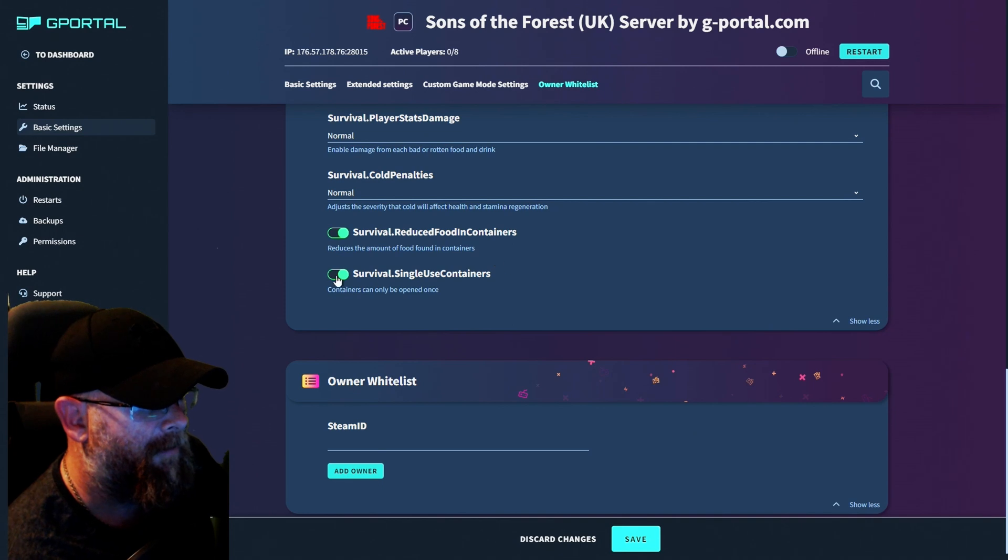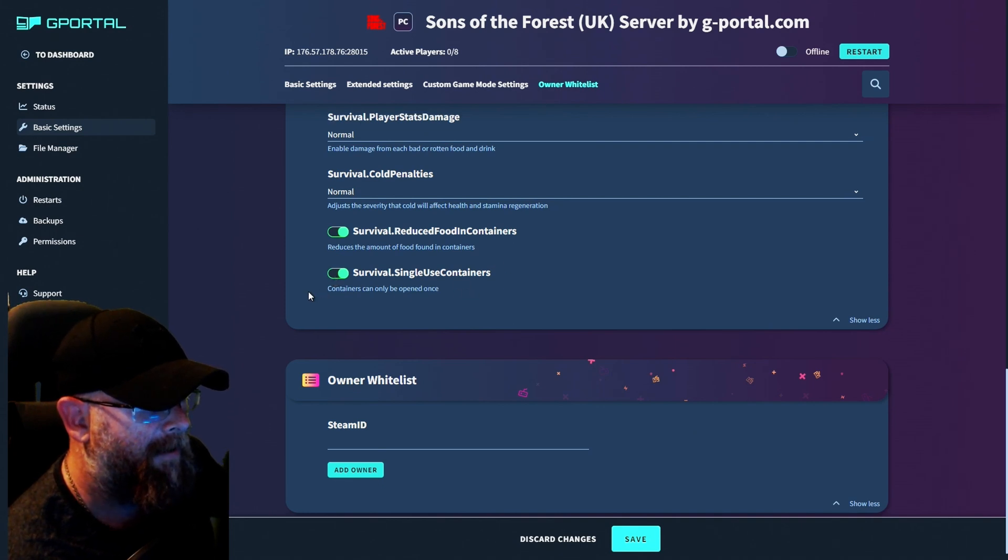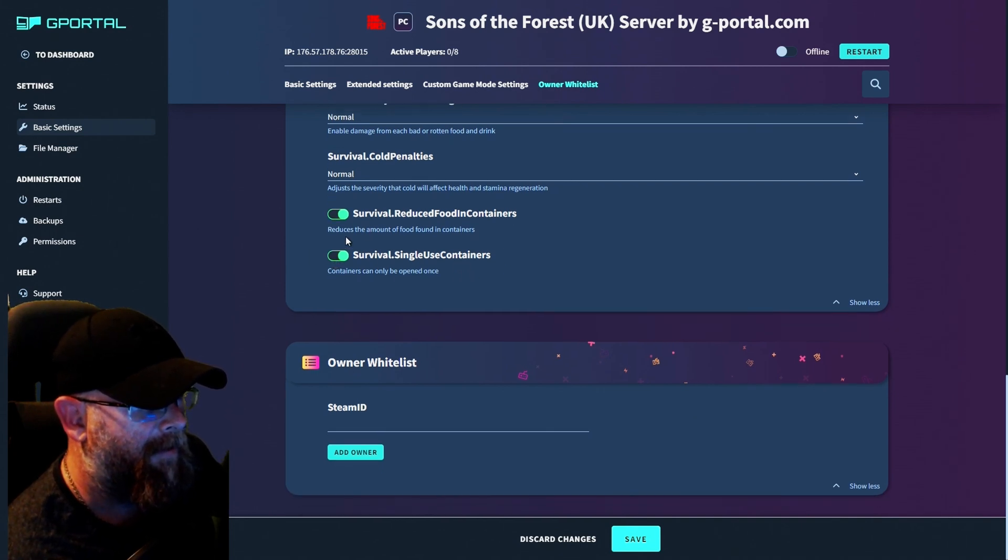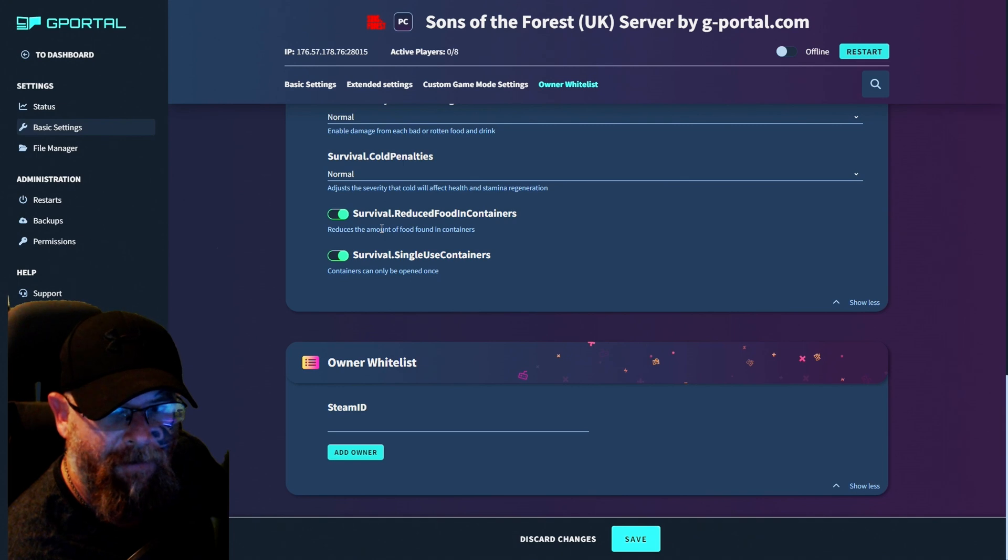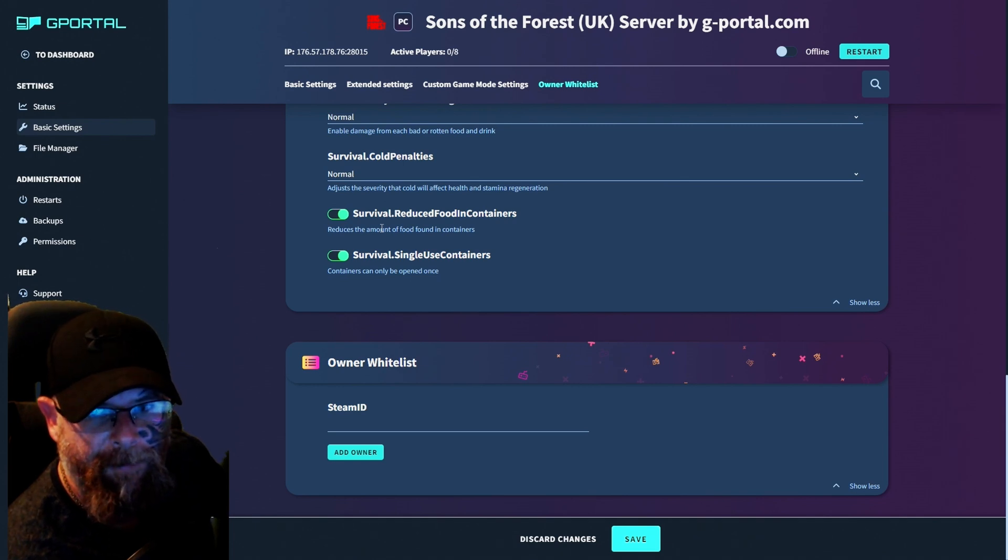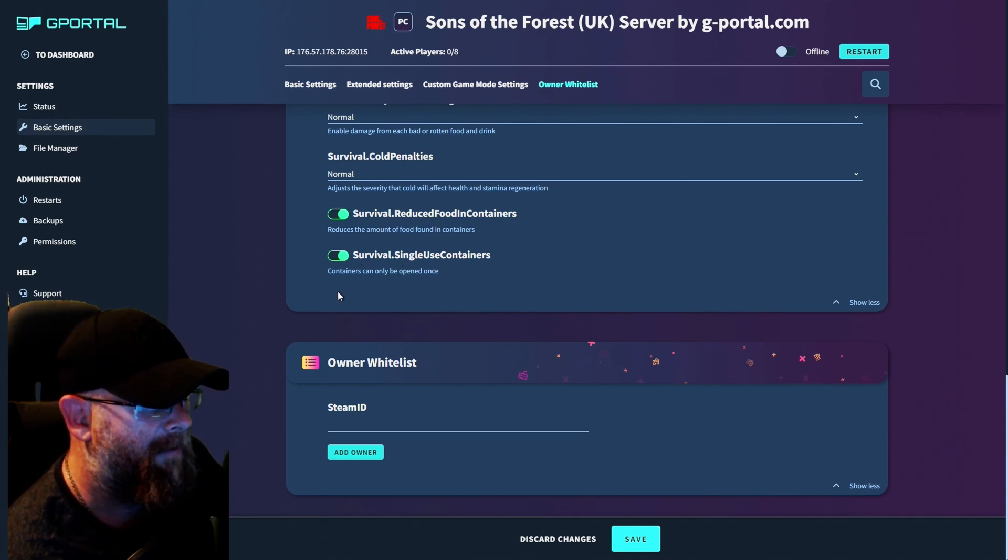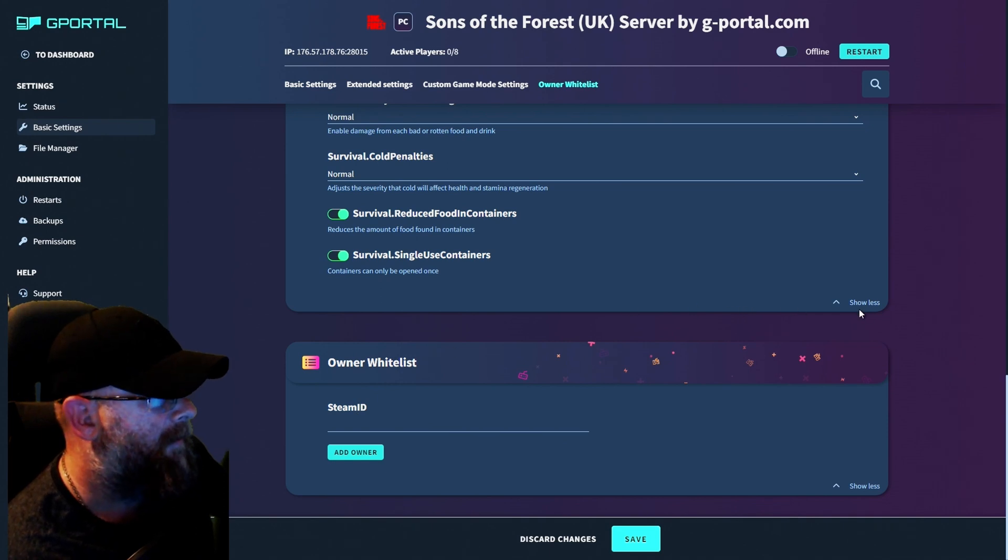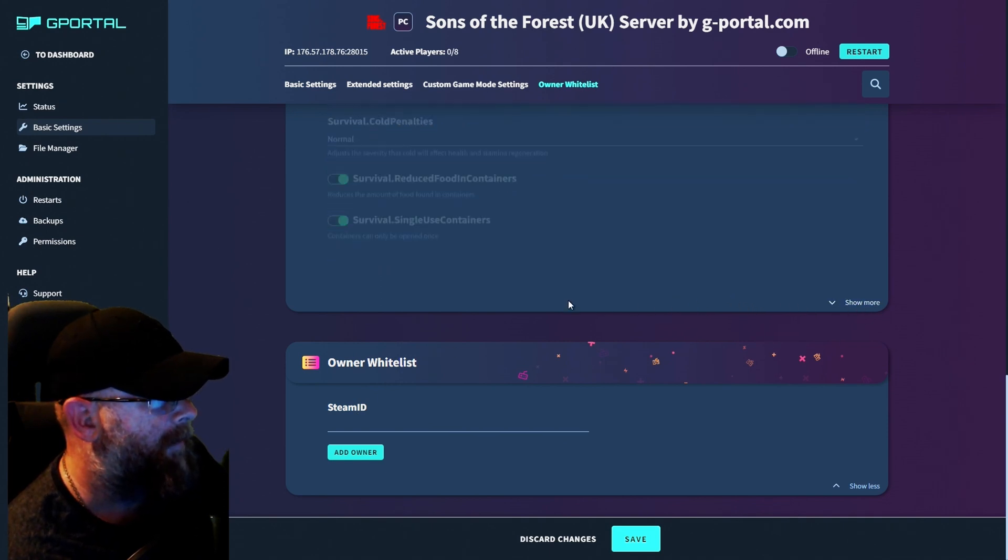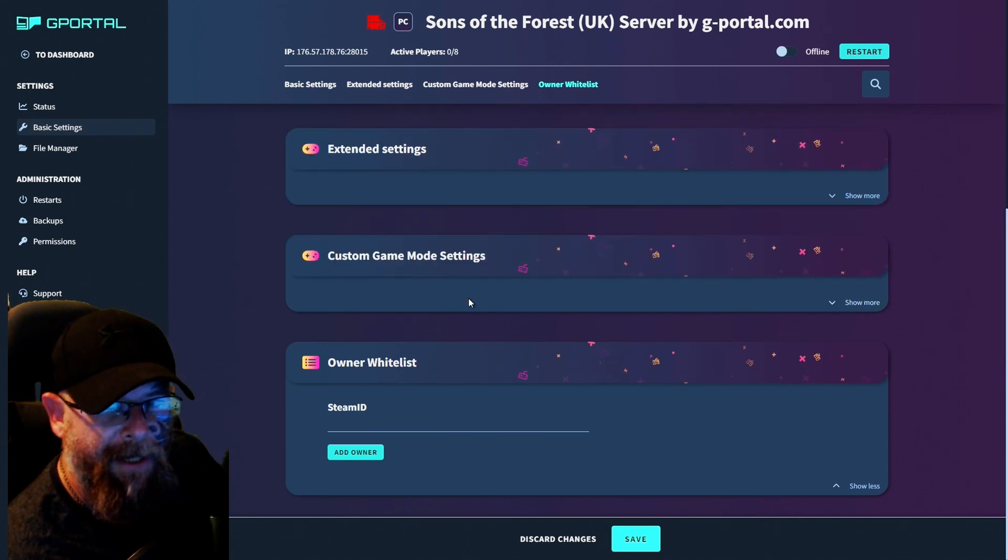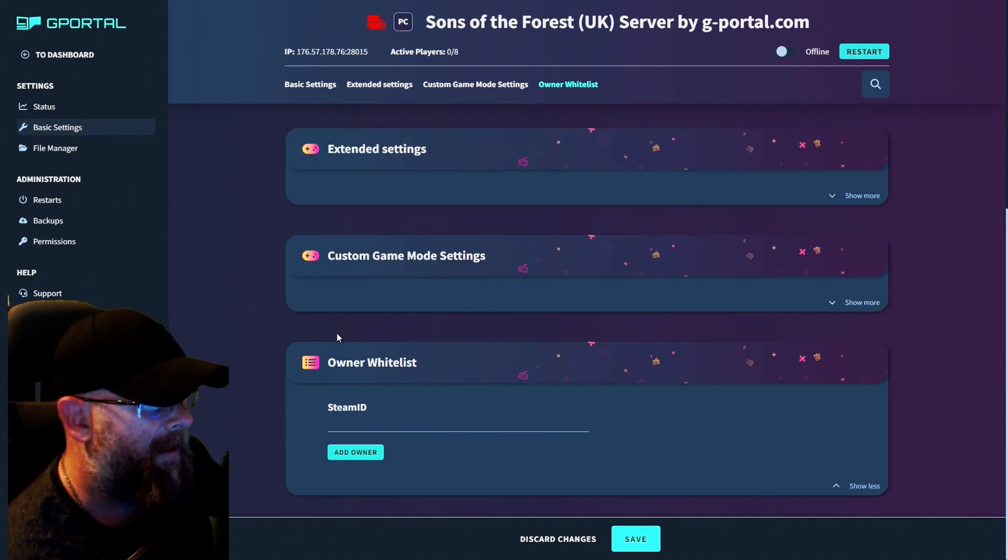Survival, reduced food in containers. And you know, if you want to reduce, like turn this off, you'll get quite a lot of food, but if you leave it on, you'll get reduced food and single use containers. So, and then we're going to put that to show less.